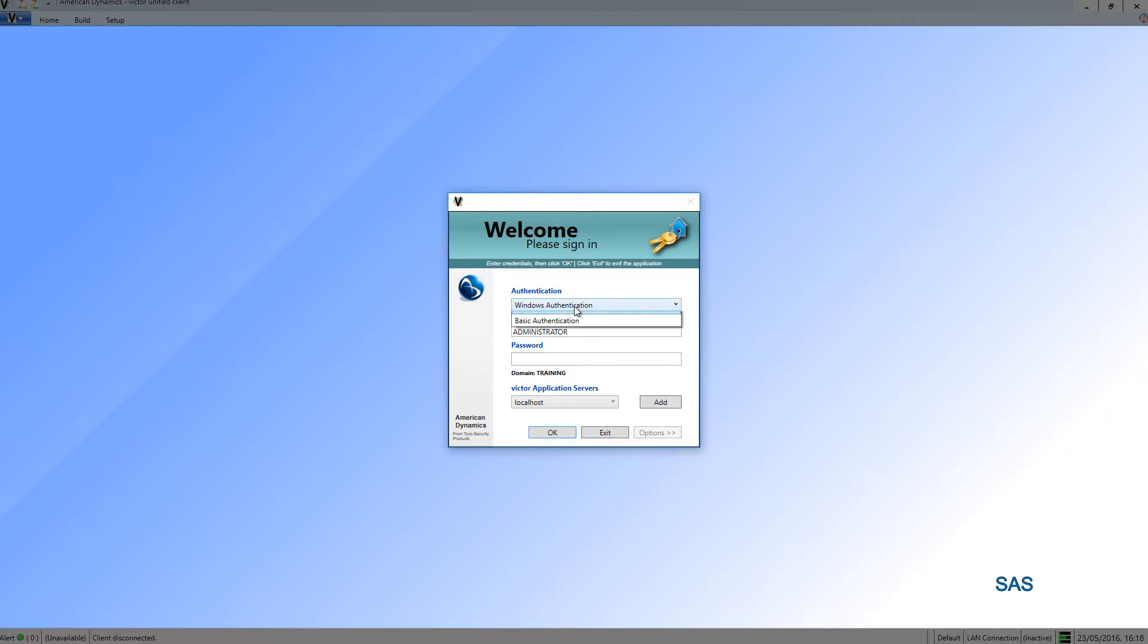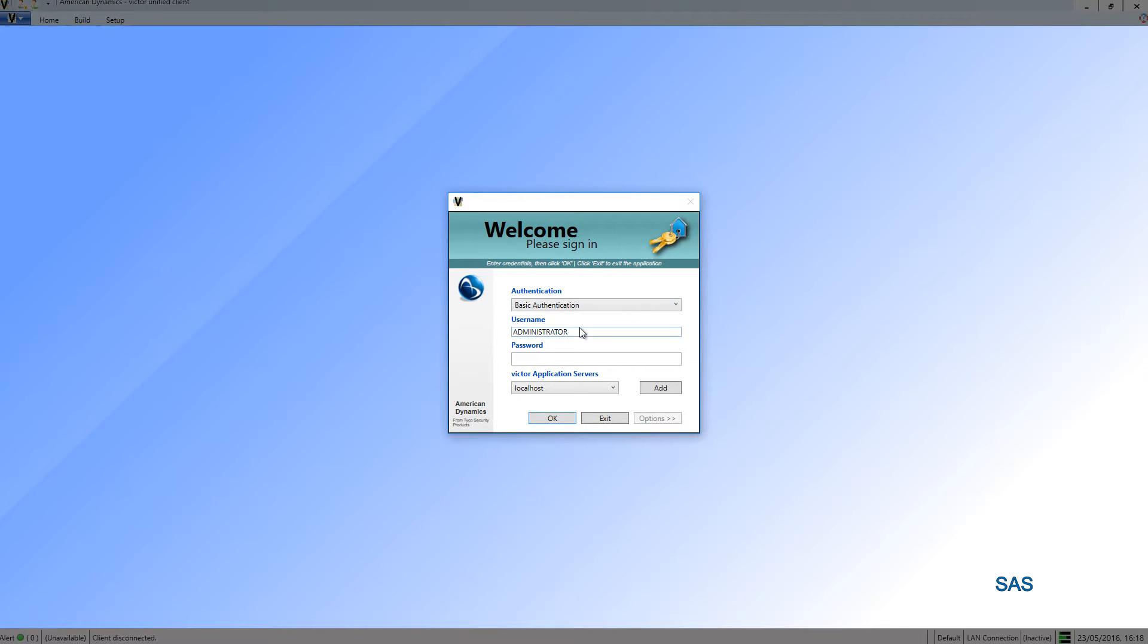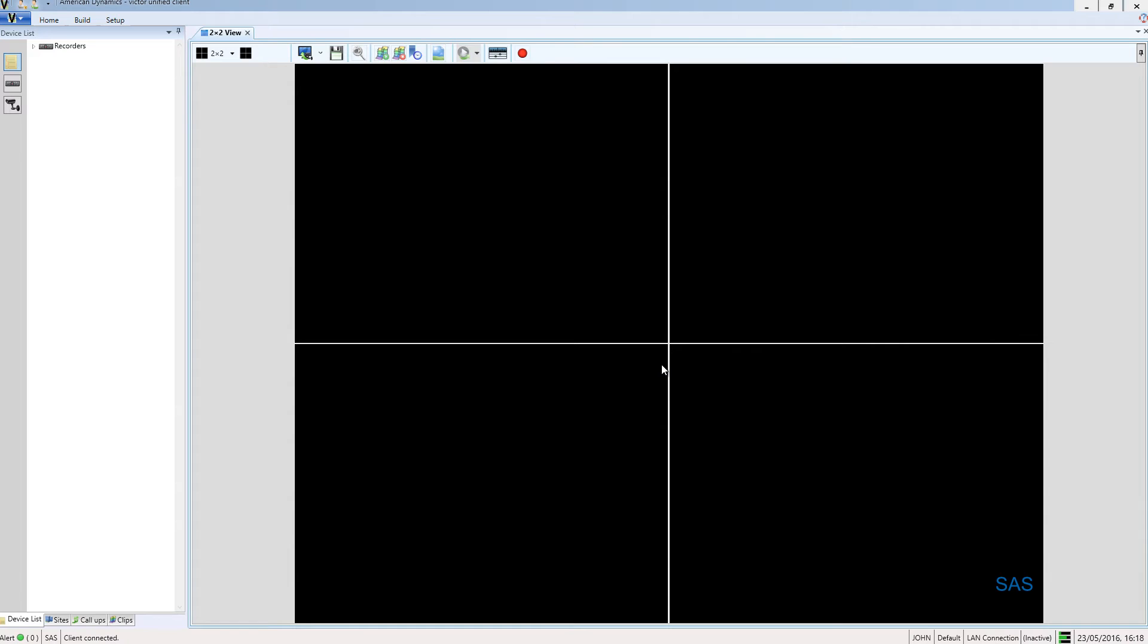Then what I'm going to do is use basic authentication. I'm going to enter the username of that operator I created on the MAS and enter their password. You'll see if I choose OK that operator will be able to log in.